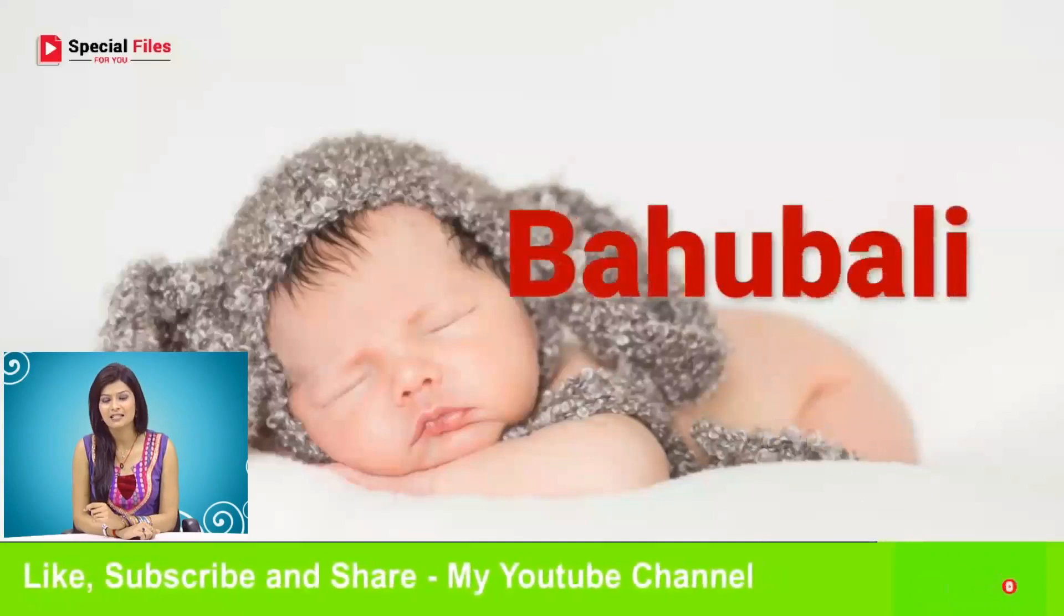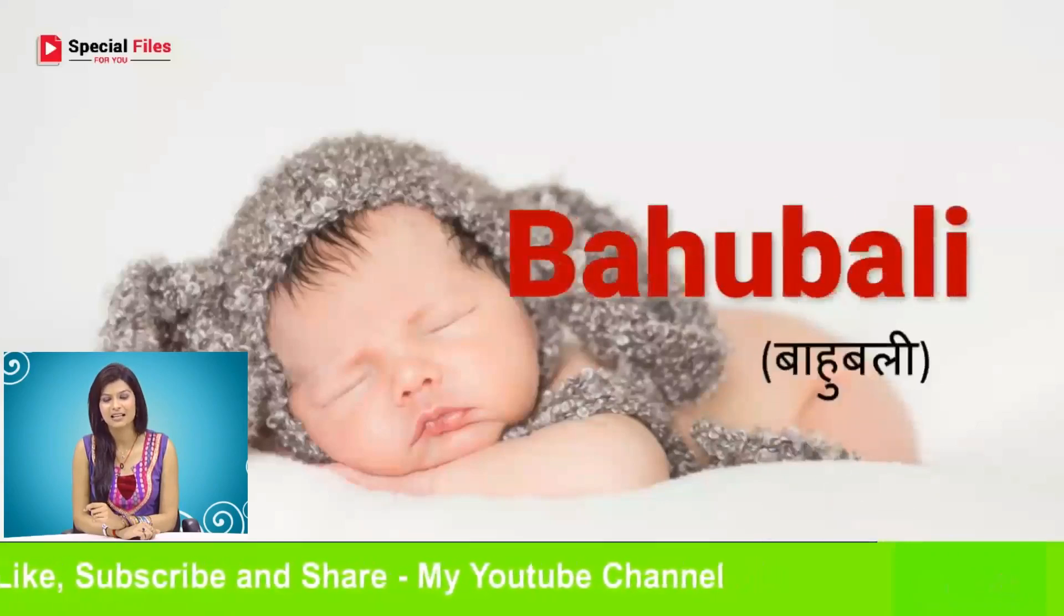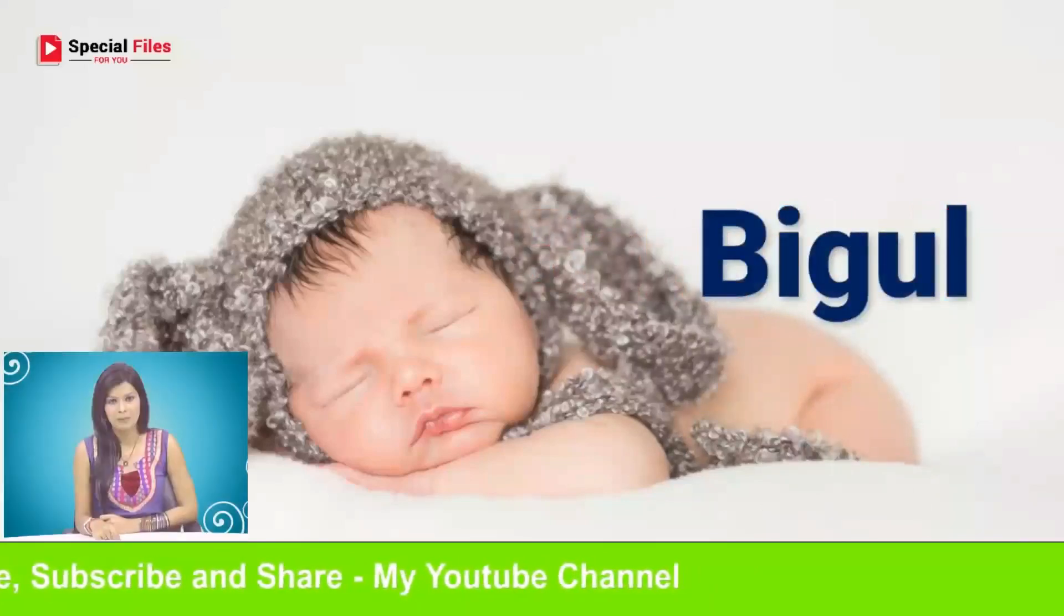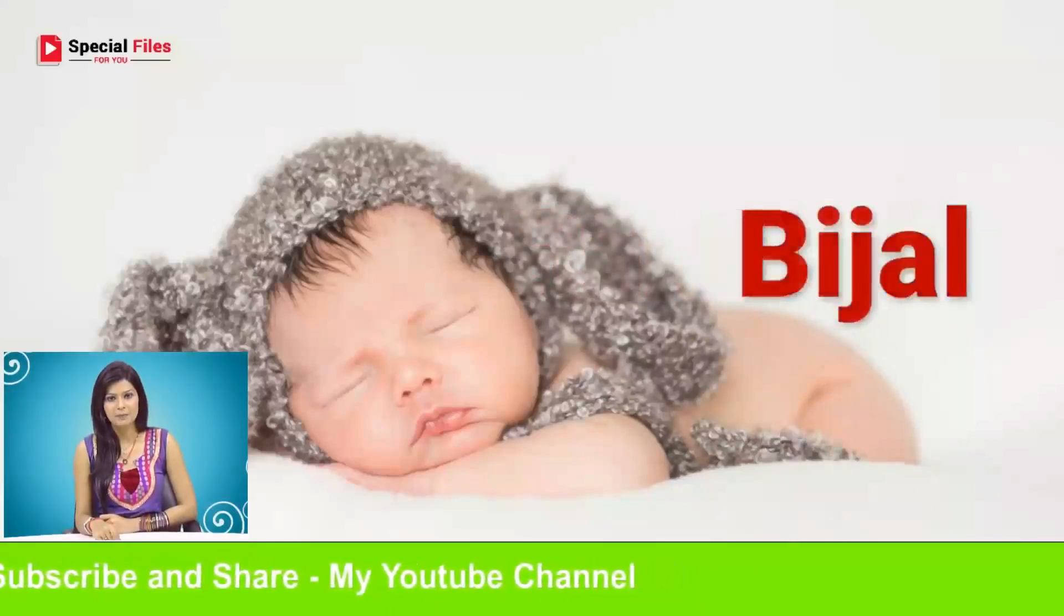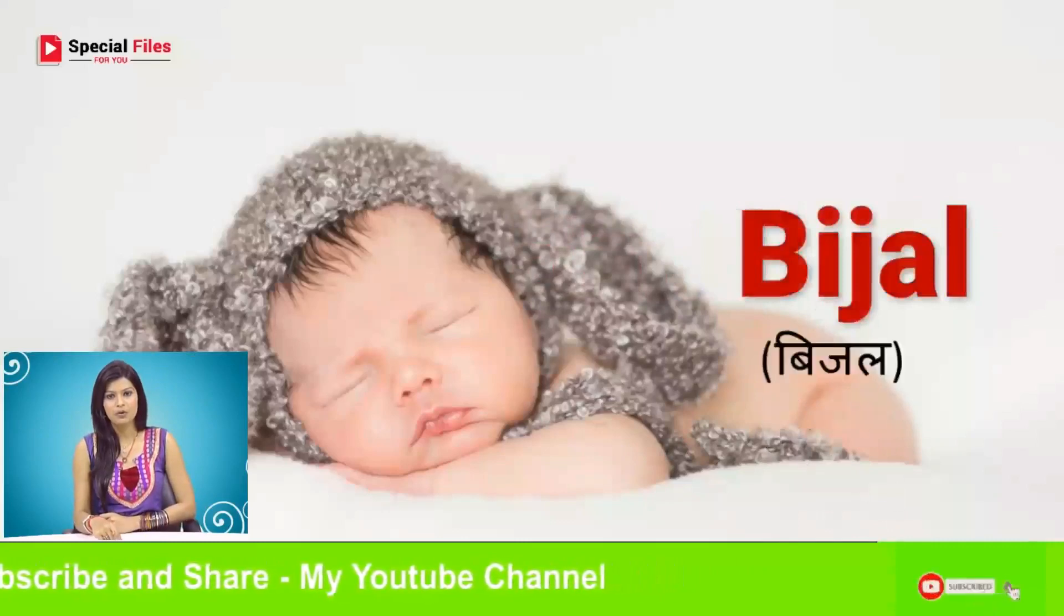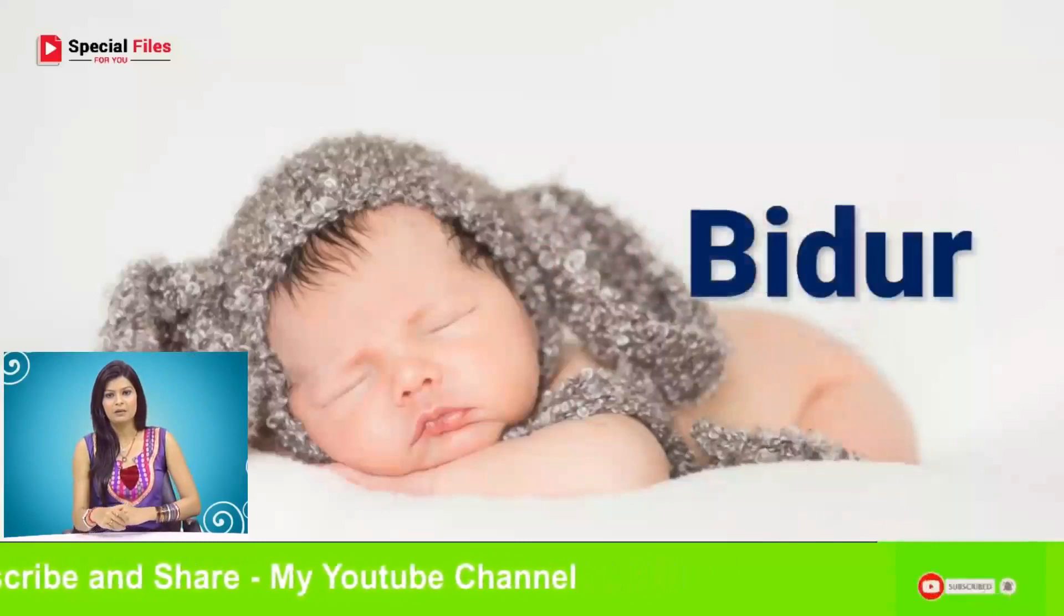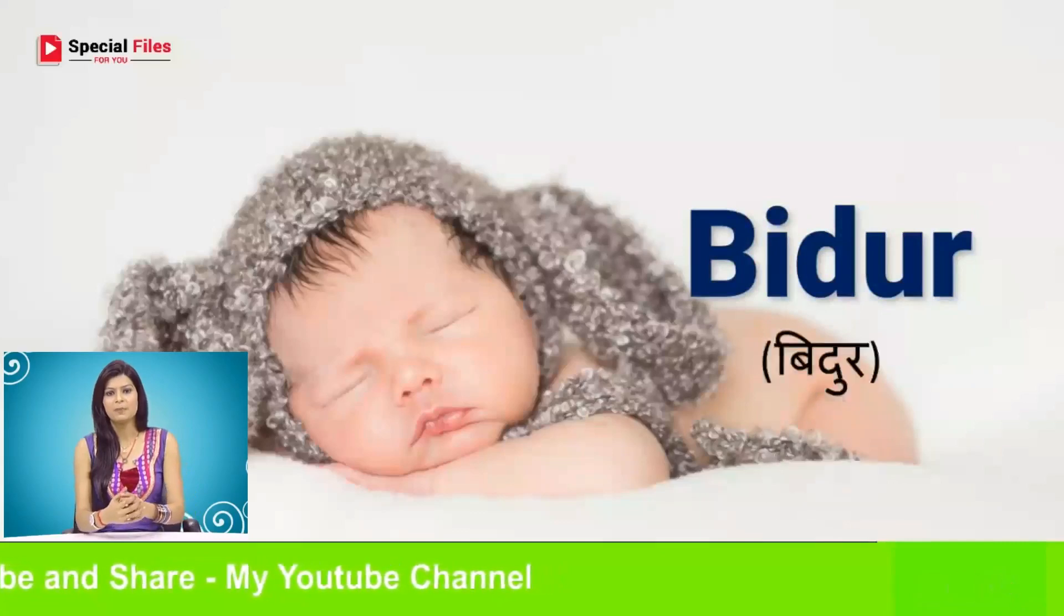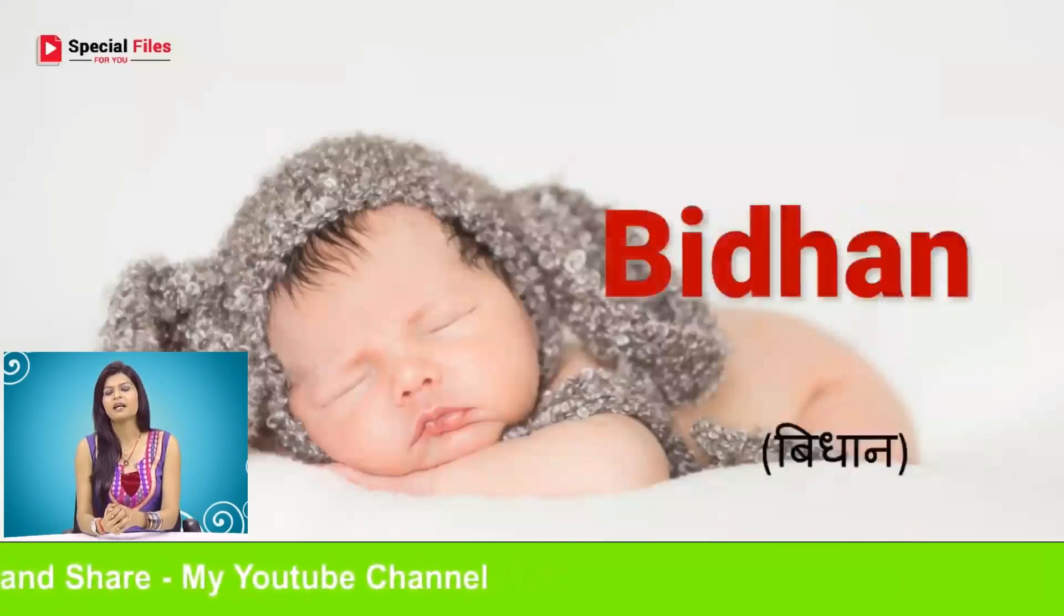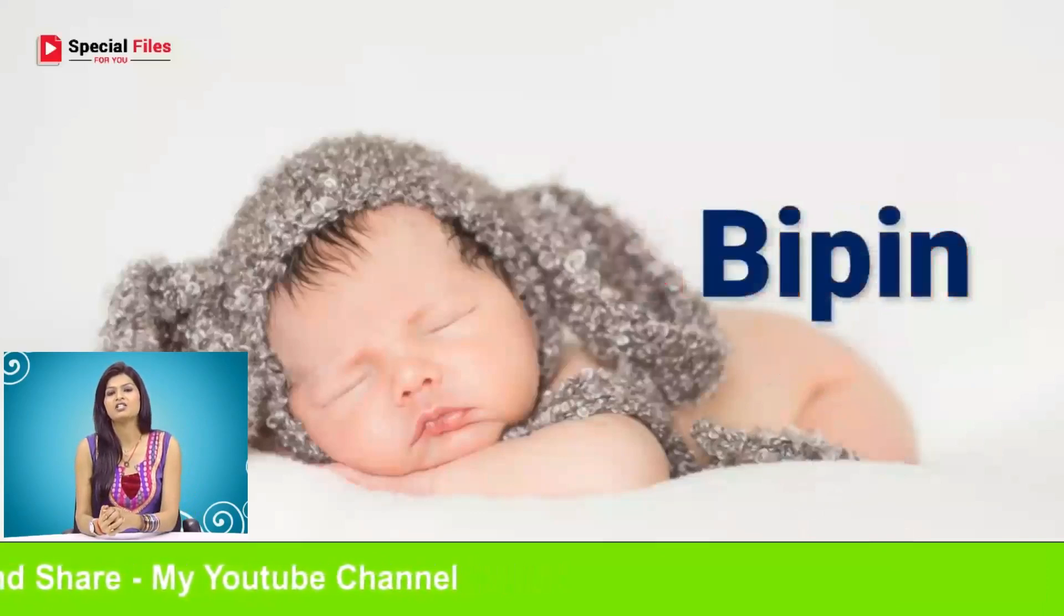Bahubali, Bigul, Bijal, Vidur, Vidhan, Bipin.